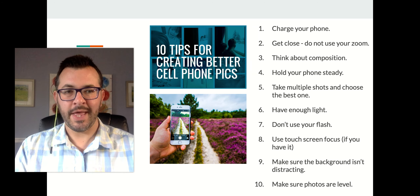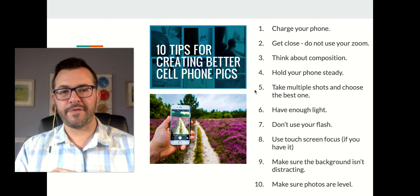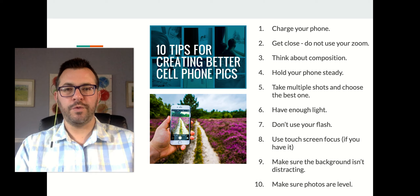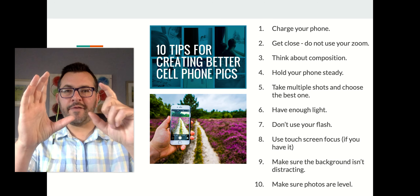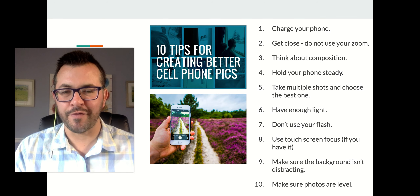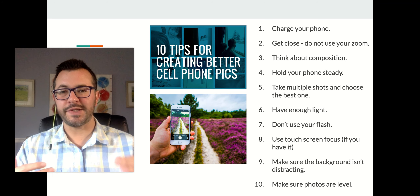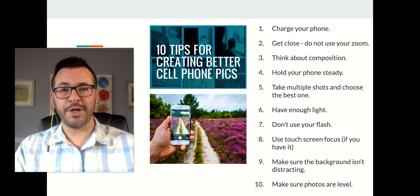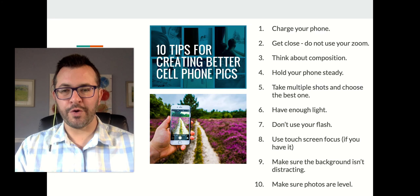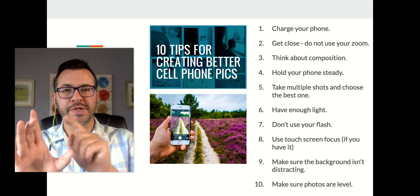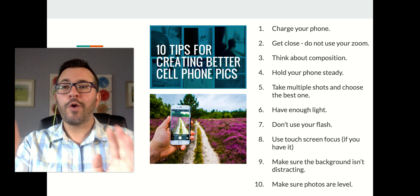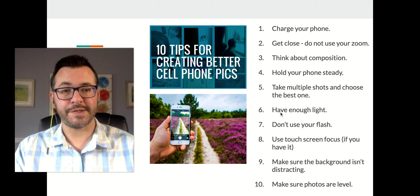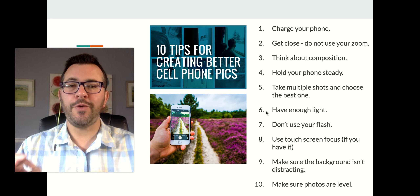Holding your phone steady will make sure your image is clear and in focus. Number five — the best piece of advice: take multiple shots and choose the best one. If you find something great, take a photo, get home, and realize it's out of focus or shaking, you're stuck. Take multiple images, keep the best one, delete the rest.